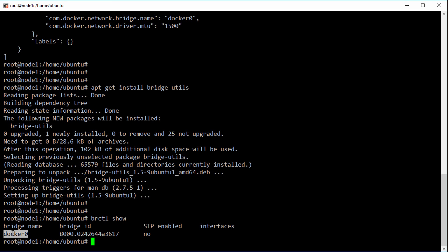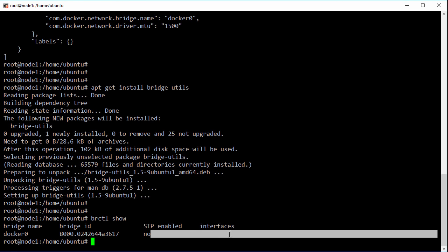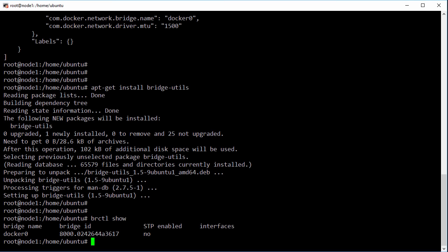And over here we can see it's got no interfaces attached to it. That's because we've got no containers. So let's add one.